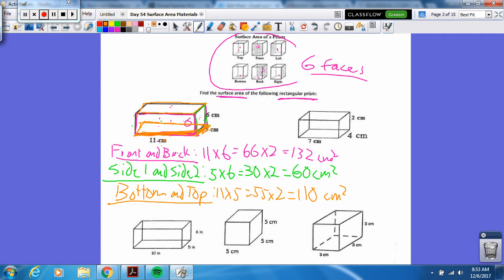So what do we do now? We have two, four, six — all six faces. Here are the areas, so I just add them up: 132 plus 60 plus 110. Put in your calculator. 302 centimeters squared. So those are the areas of all six surfaces of our rectangular prism.